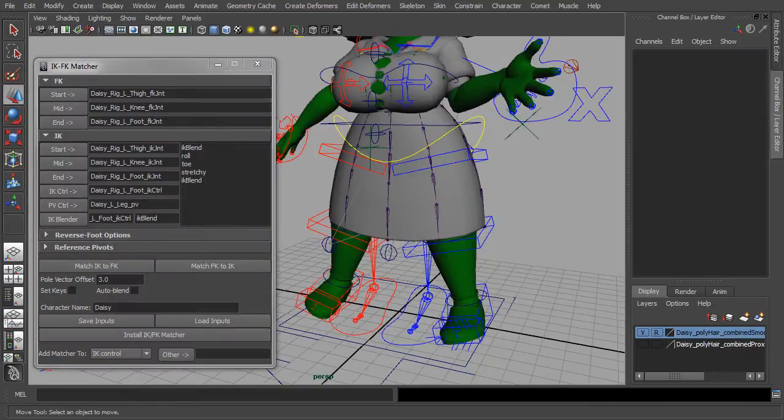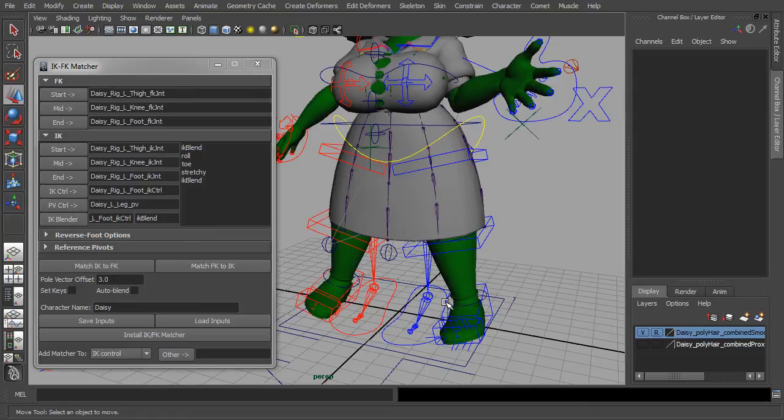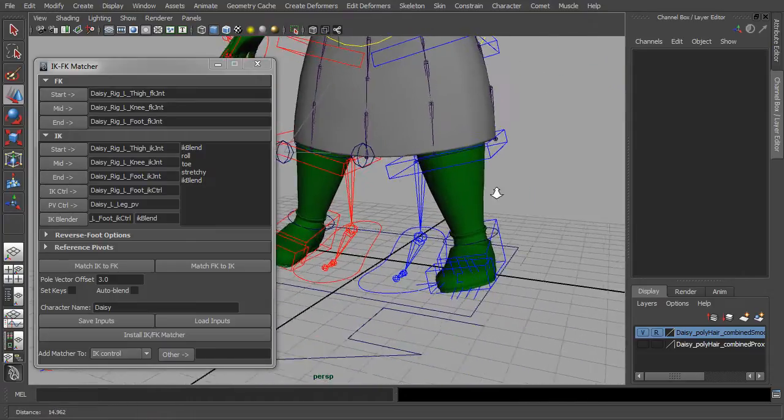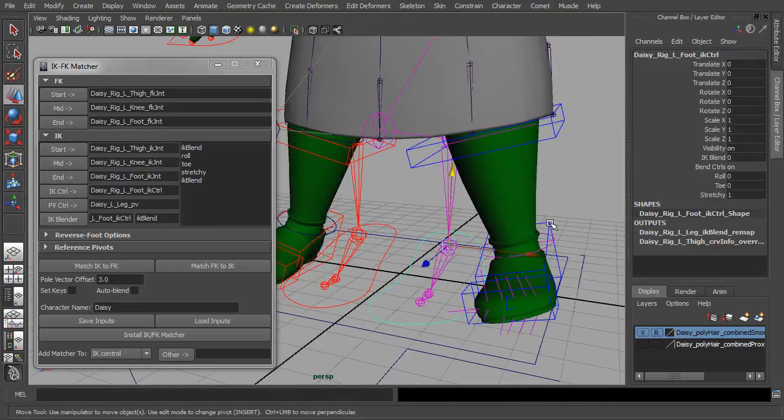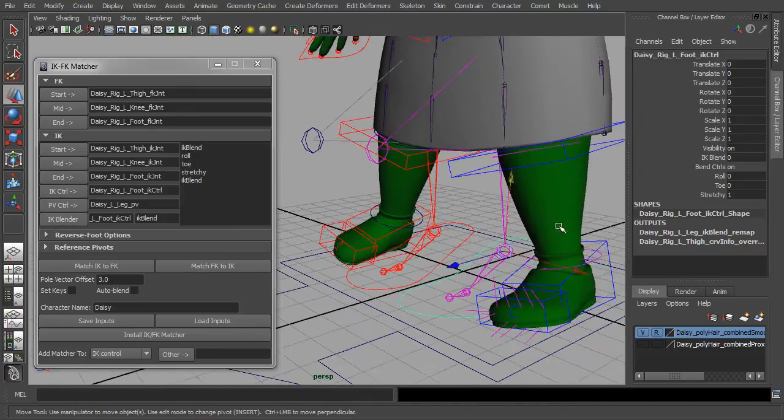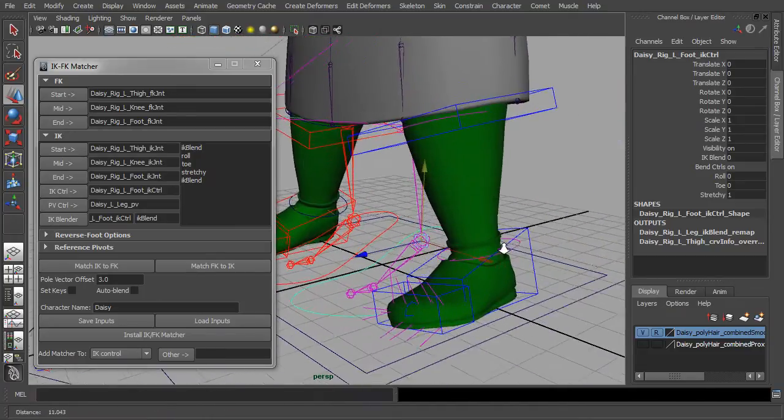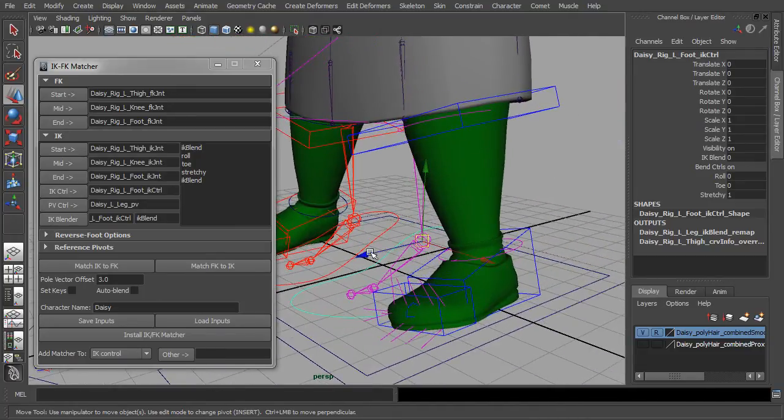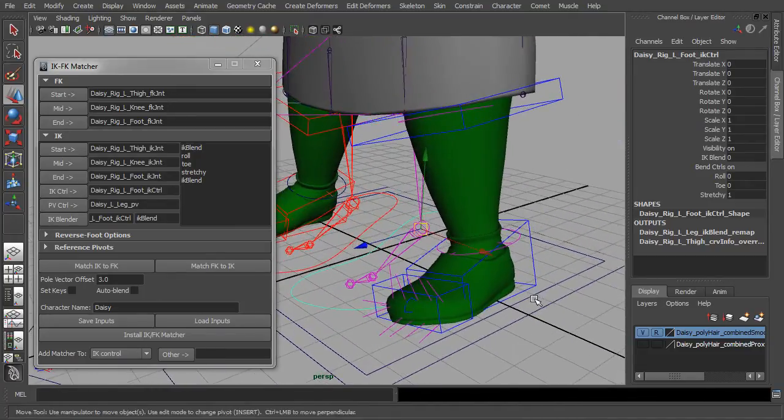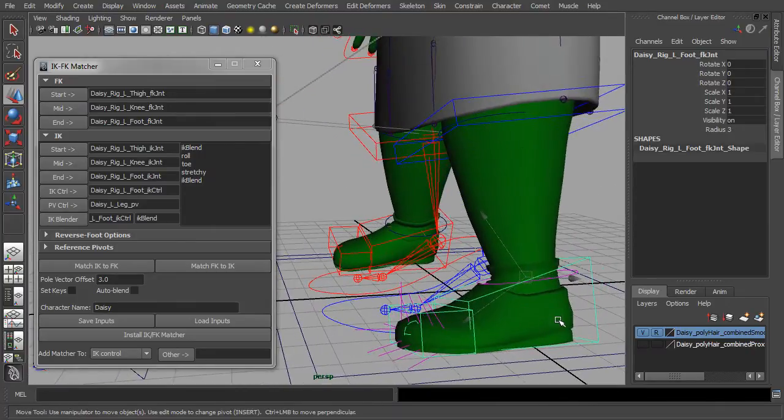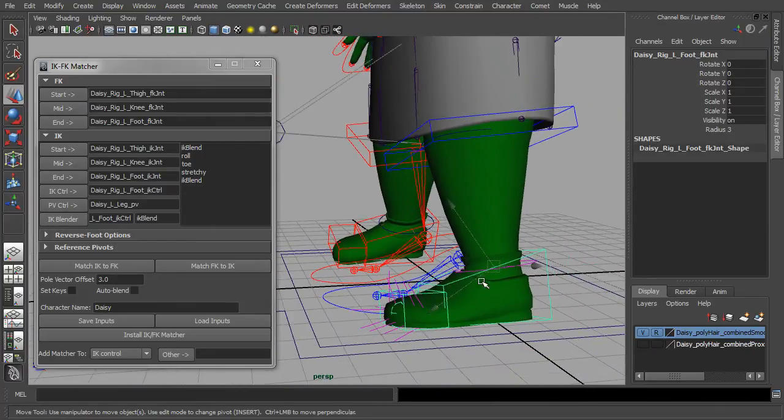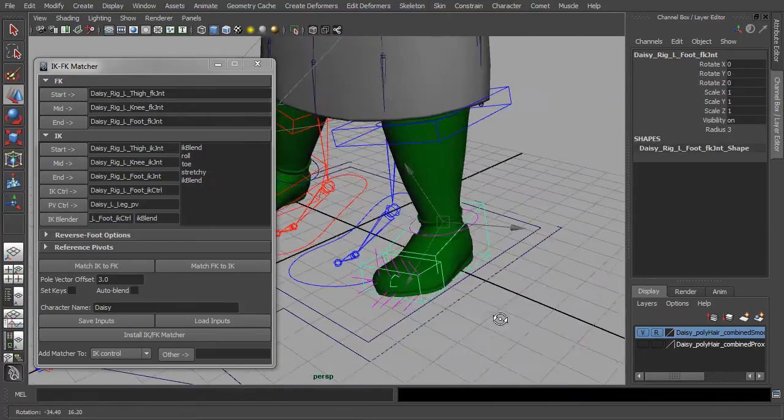One thing that can be a problem is when the IK and the FK controls don't exactly match up. Like for instance, on Daisy's IK foot, you can see that it's aligned in world space while the FK foot is aligned with the original joint.